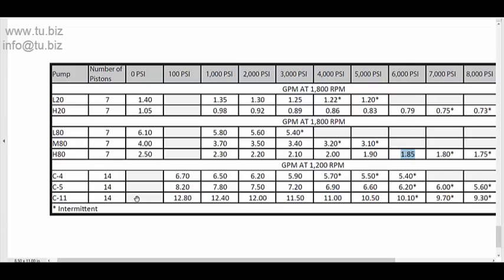So if we go to the C11, we have 10.5 GPM at 5,000 PSI, and that is also the RPM on top. This is 1,200 RPM, that's the maximum RPM that you can run it, and the other two are 1,800 RPM.